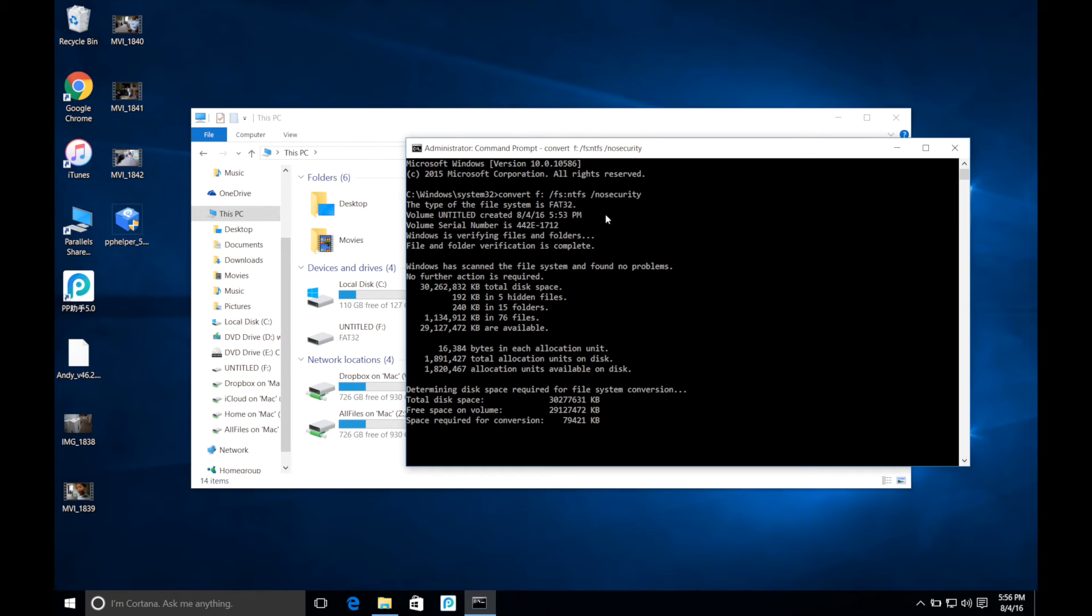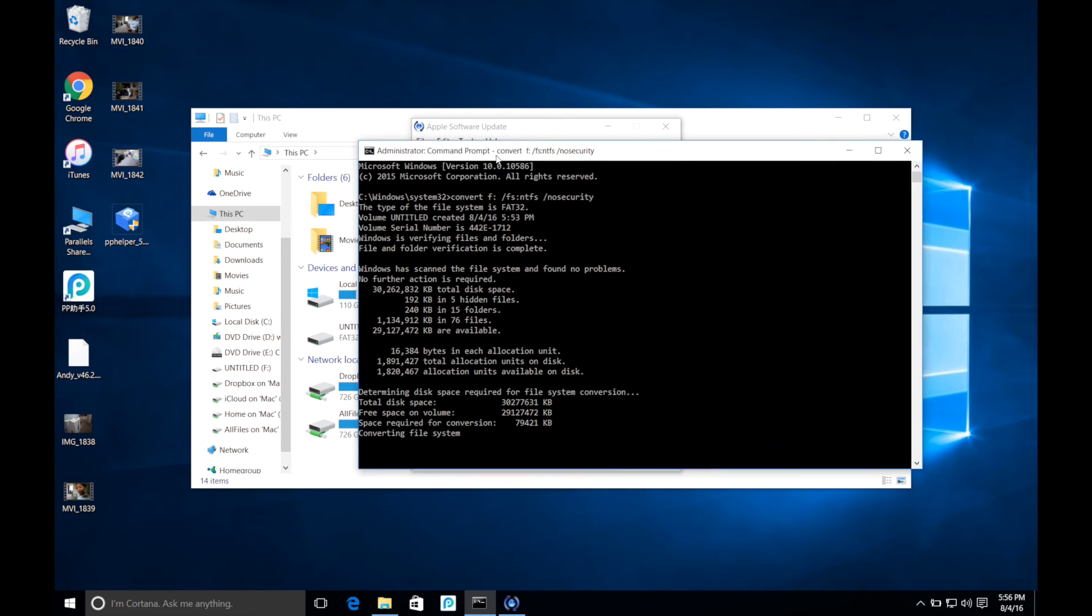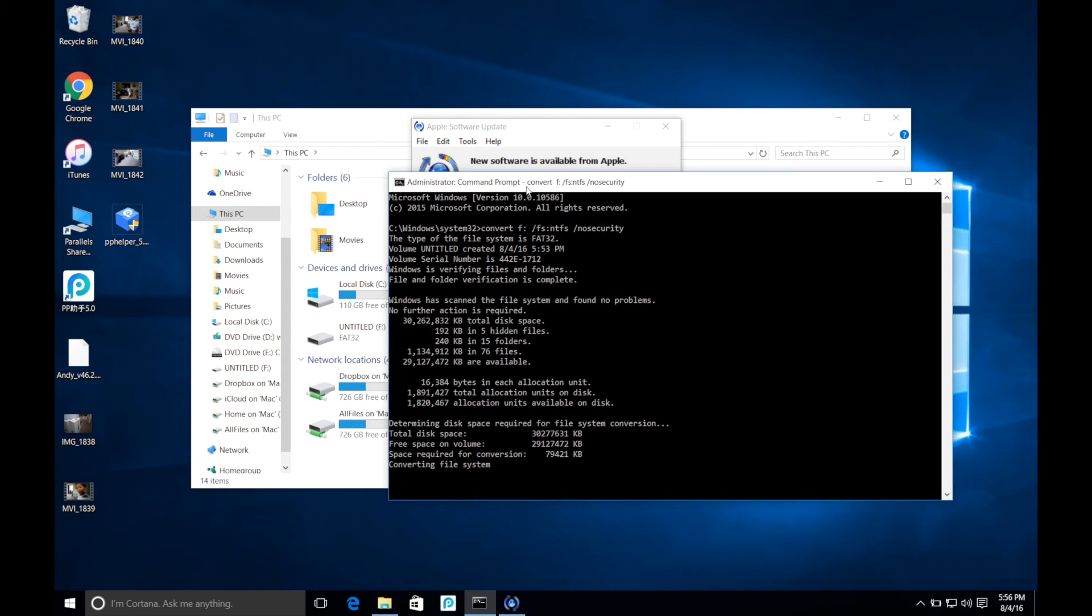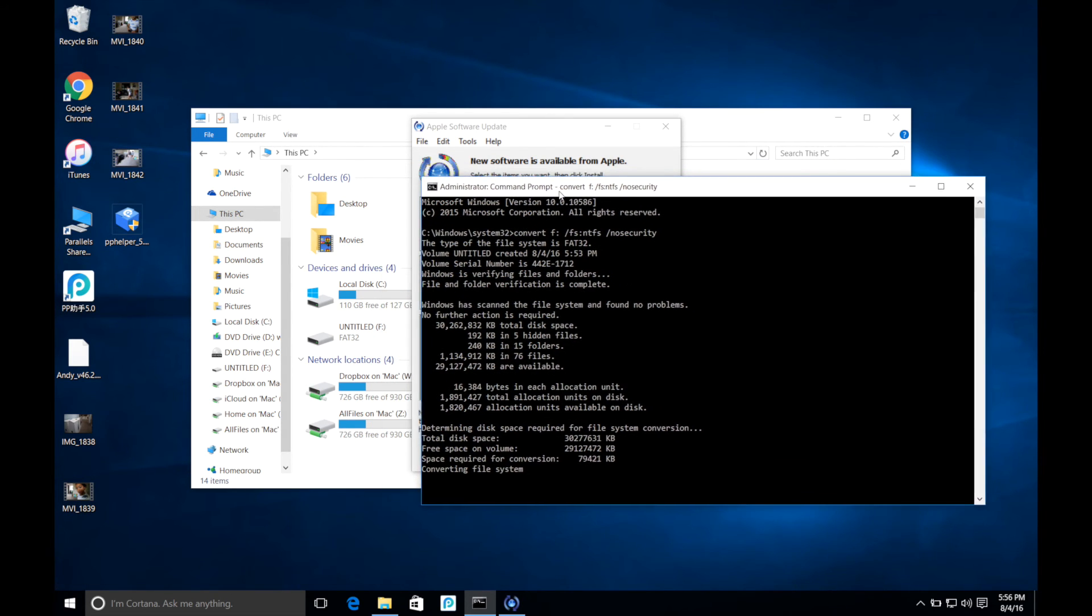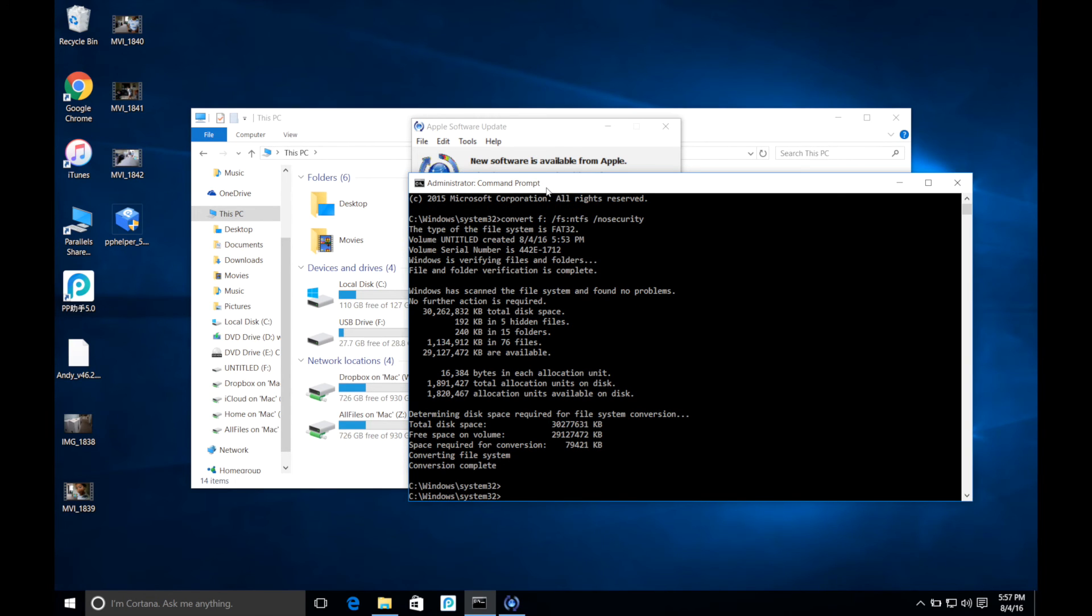What this does is it'll convert the file system without formatting it, so you won't lose any information that you have on your current drive. Depending on the drive size it'll take a few minutes. Once it's done it'll say this: Conversion complete.